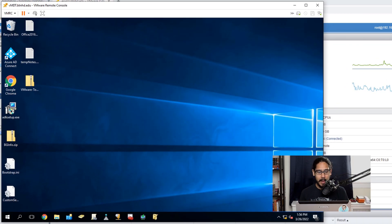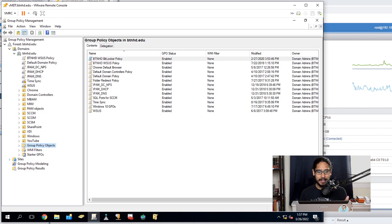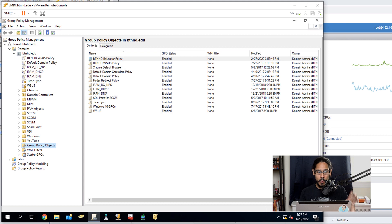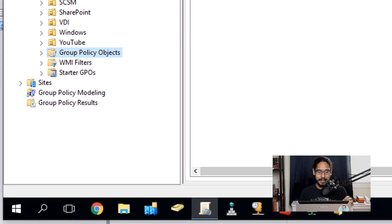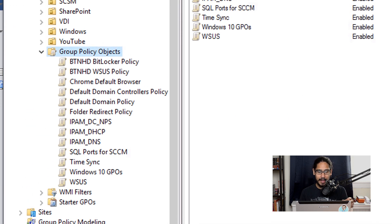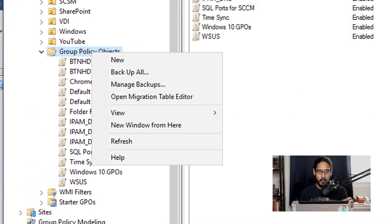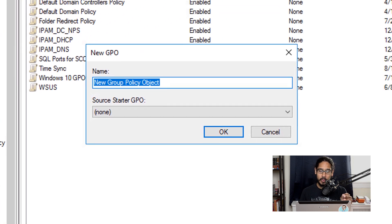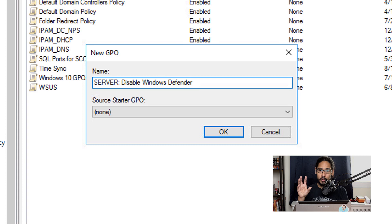You're going to open up Group Policy Management Console on your machine. I open it up within my Active Directory virtual machine and we need to go inside Group Policy Objects. Right-click on the Group Policy Objects folder, click New, give your new GPO a name — this GPO is being applied to servers — and click OK.